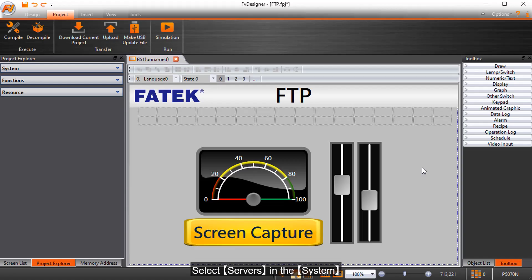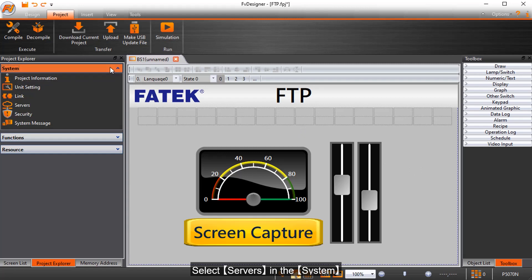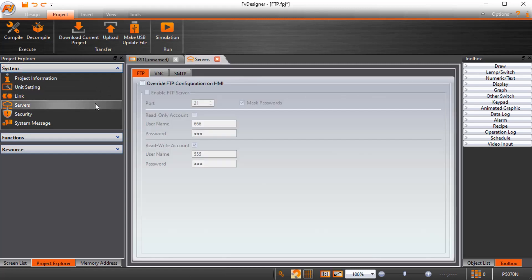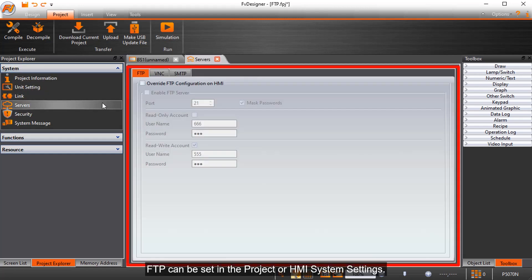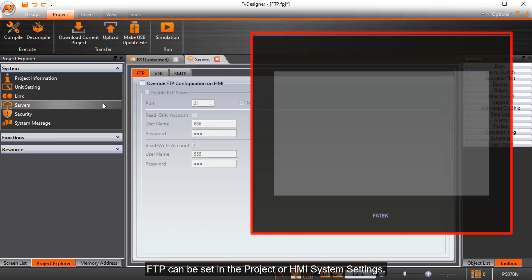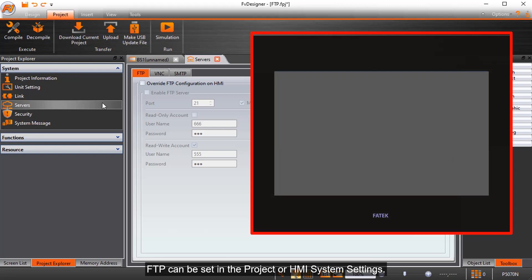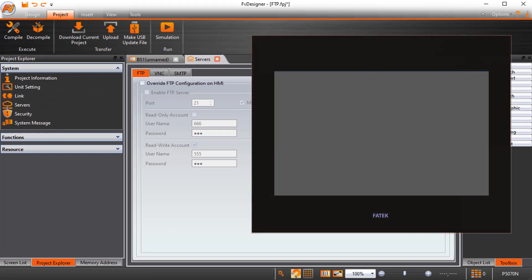Select servers in the system. FTP can be set in the project or HMI system settings. First introduces HMI system settings.